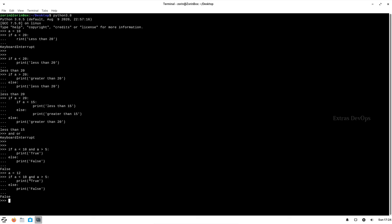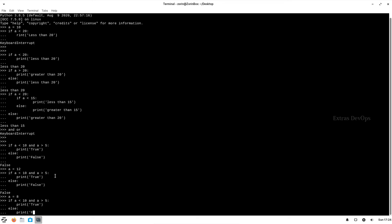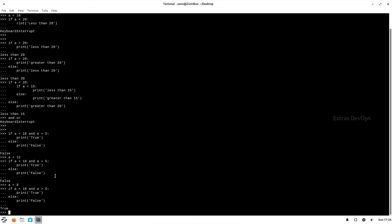So now both conditions are false again, so it has executed the else statement again. Now let us go with a number less than 10 — 8. If a less than 10 and a greater than 5, print 'true'. That's it for this video. Let us see more about loops in the next video. Thank you.